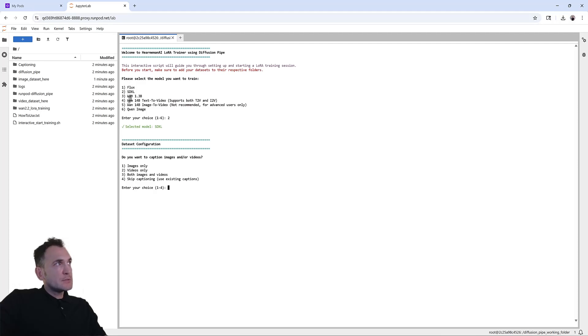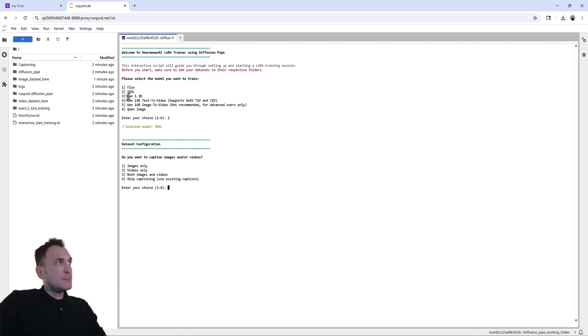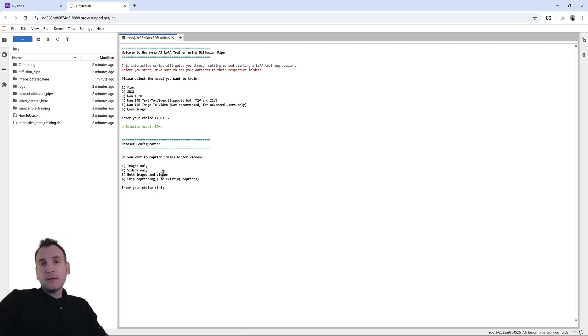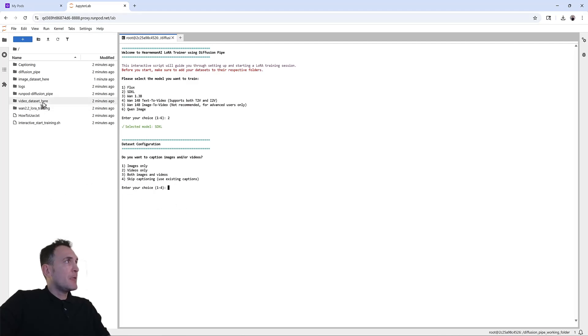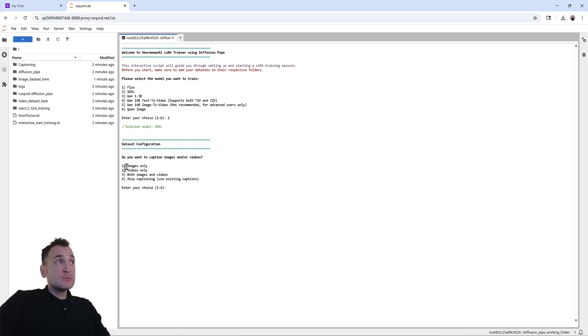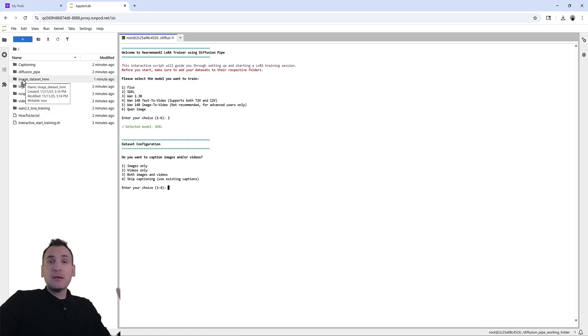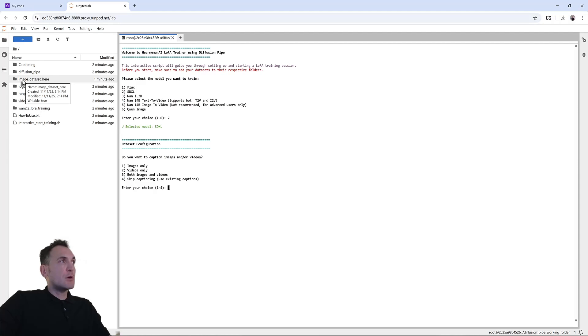If you try others, you would actually have to pull the models from hugging face, and you need an access key for those. So SDXL is already inside the dataset, and it will be basically easier for you to run it on SDXL. For the dataset configuration, it's asking, do you want to caption images and or videos? If you choose images only, it will download a model to caption all of the images, which will take a lot of time. But since we went ahead and captioned our images with the keyword we want to use for our LoRa, we can actually skip this. So you can do skip captioning.